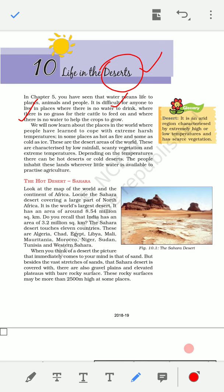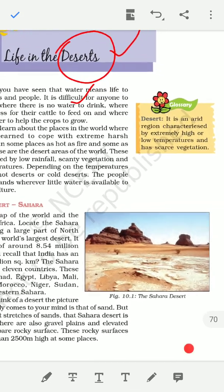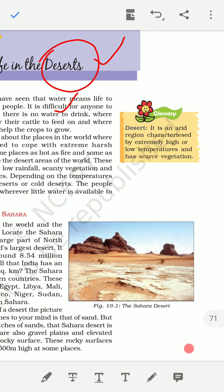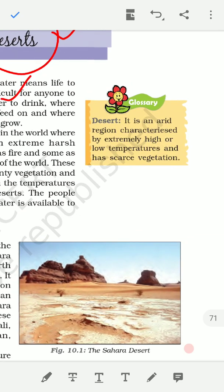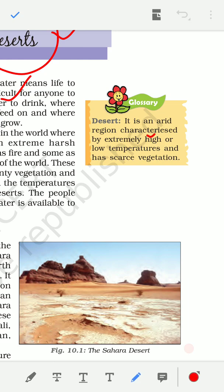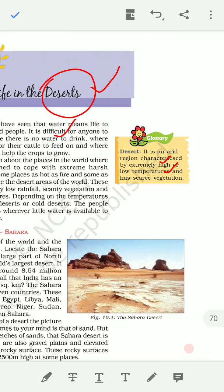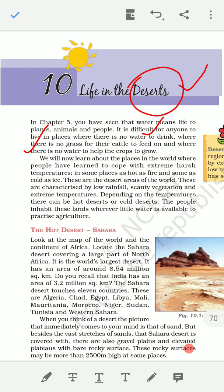In deserts, people are affected by extreme conditions. A desert is an arid region characterized by extremely high or low temperatures. There are hot deserts with extreme high temperatures, and there are cold white deserts with very low temperatures, even in minus degrees. So desert means extreme temperature — no moderate conditions.